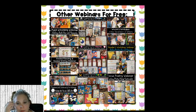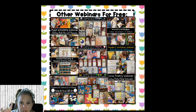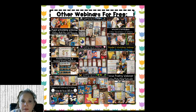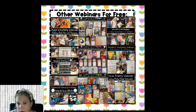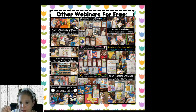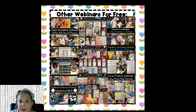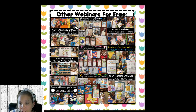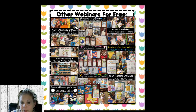This is the fourth webinar I've given in my webinar series — January, February, March, and April. I'm going to do one more for May, which is very exciting. All of these webinars are free — if you click on the picture it'll take you to any of them. I also have webinars for math workshop, writer's workshop, reader's workshop, focus poetry, balanced literacy, how to fit it all in, and guided reading and guided writing. If you missed January, February, or March you can always go back and look.